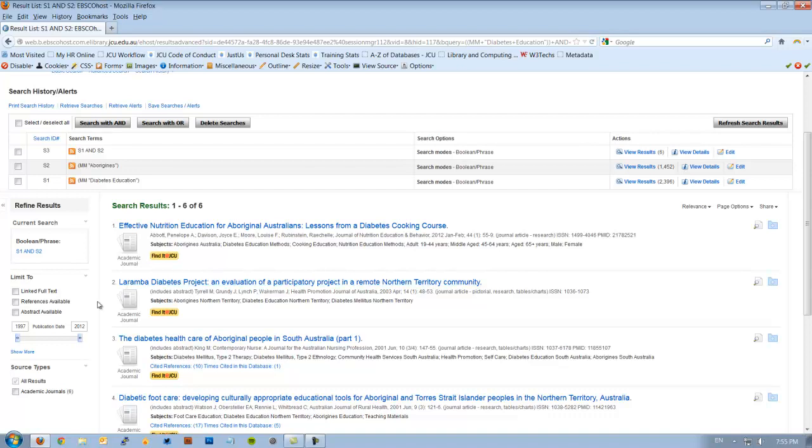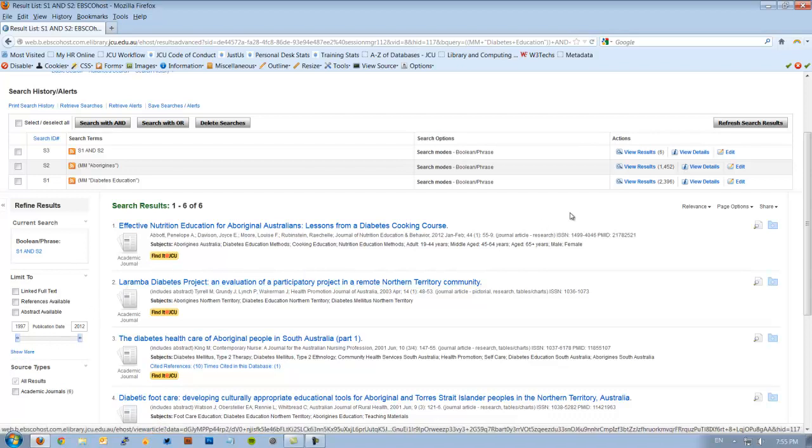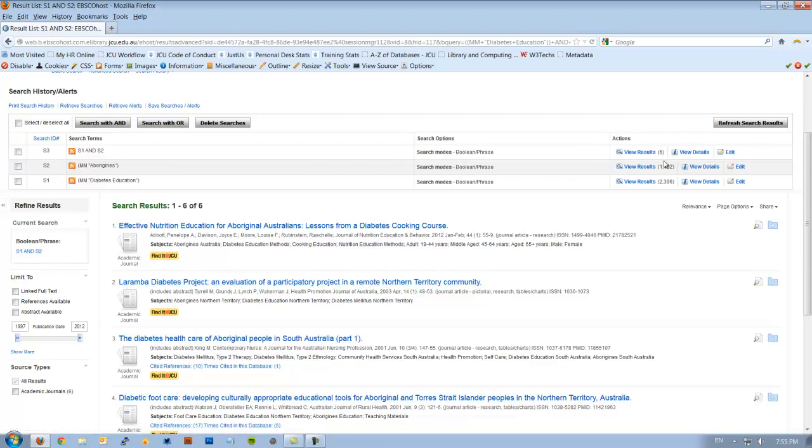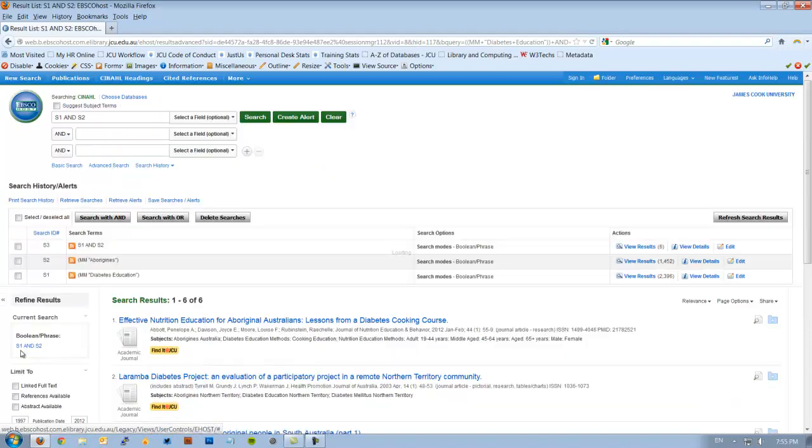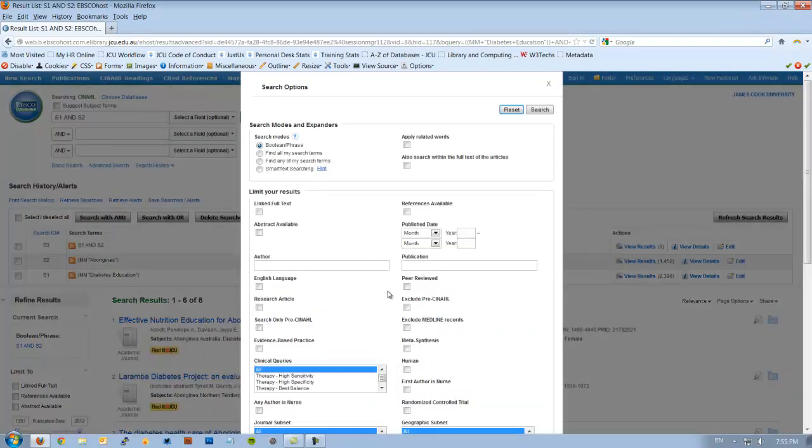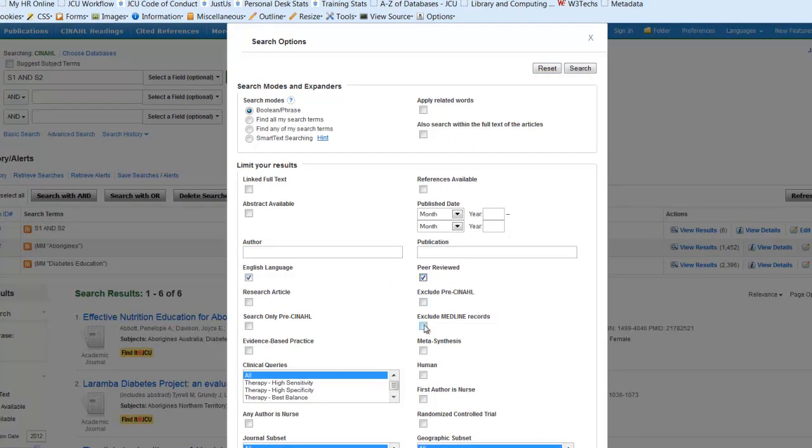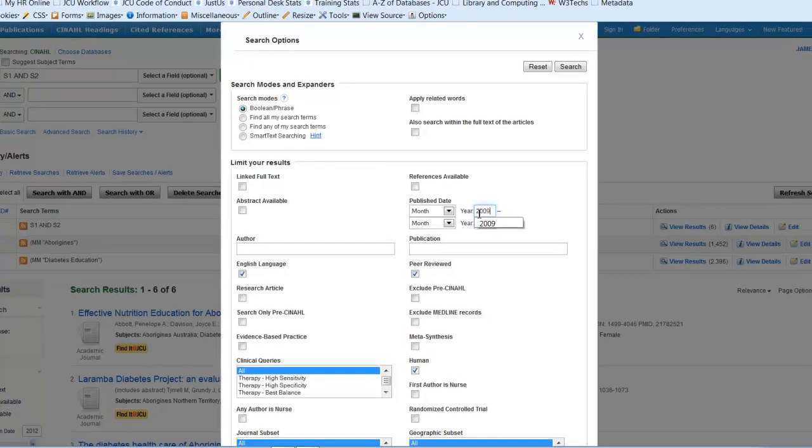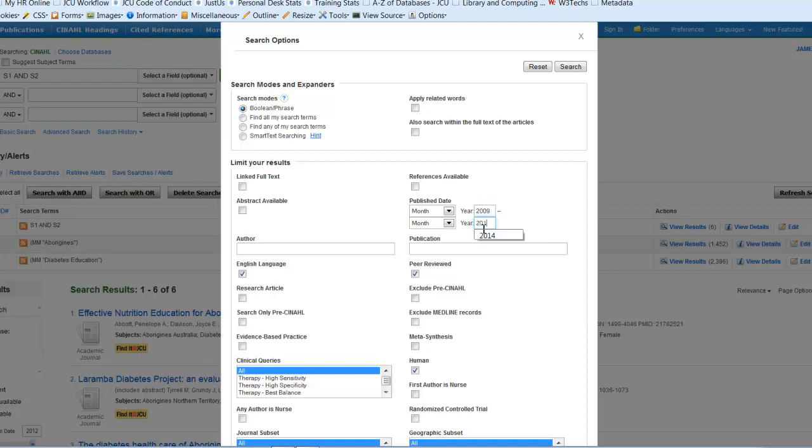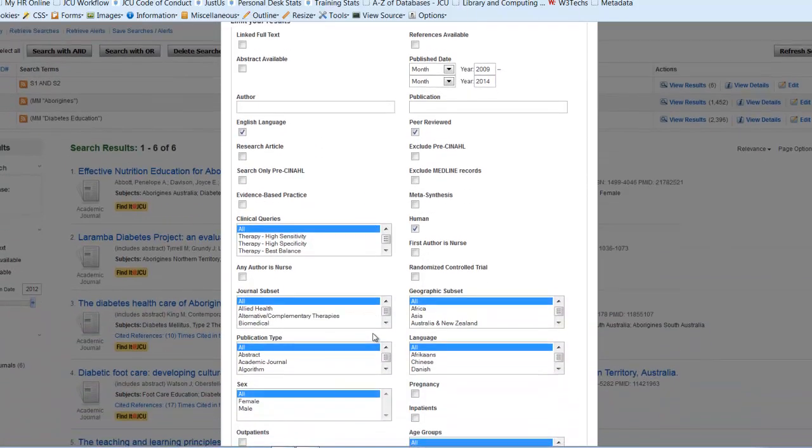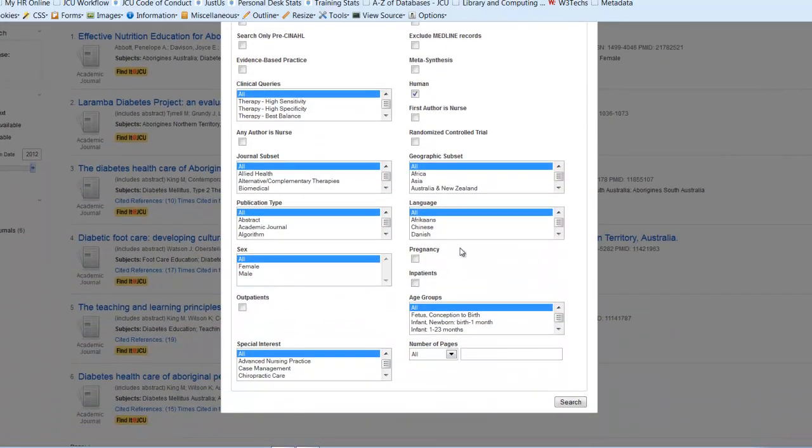Now over here on the right, I've actually got the ability to apply some limits. I clearly don't need any for this one because there's only six. But if I go in here to demonstrate it, if I click on Show More, you'll see I can limit to English. I can limit to Peer Review. I can limit to Human. And I can limit to a certain year range, to 2014 for example. I could apply all those limits. I've also got the ability to limit to age groups as well as publication types. So they're all available there.